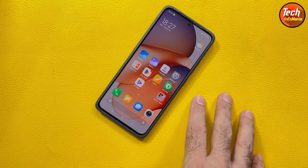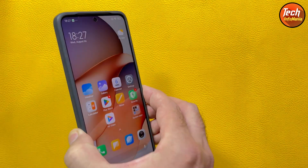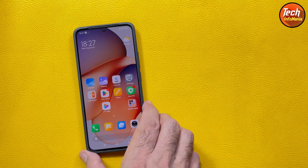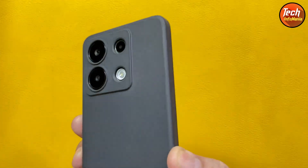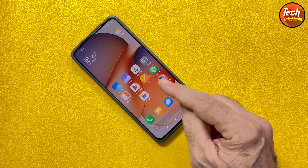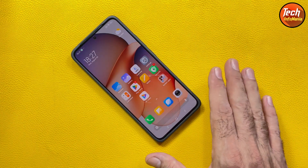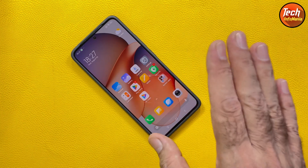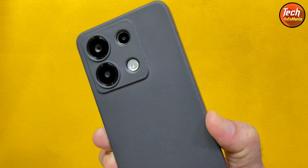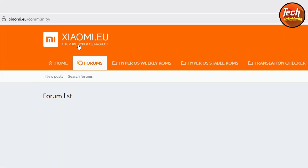Whatever custom ROM you want to flash on your Xiaomi mobile phone, you need to unlock the bootloader first. If your bootloader is already unlocked, you can follow the further procedure. If not, you need to unlock it first. The bootloader will remain unlocked as long as you are using any custom ROM or Xiaomi EU ROM. You can relock the bootloader only after flashing the official stock fastboot ROM back on the phone.